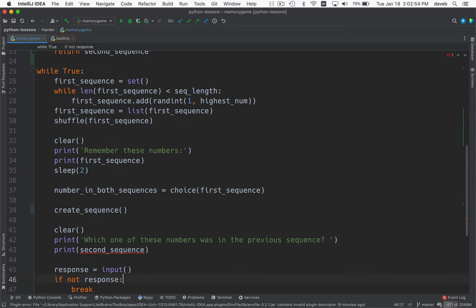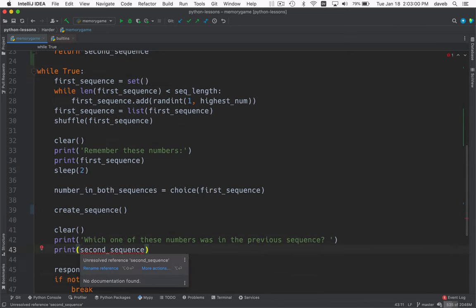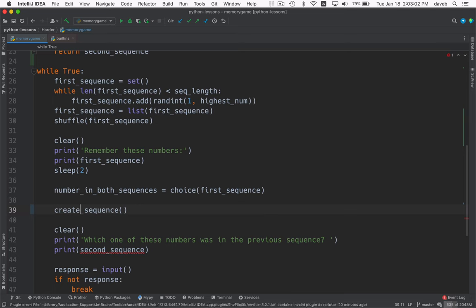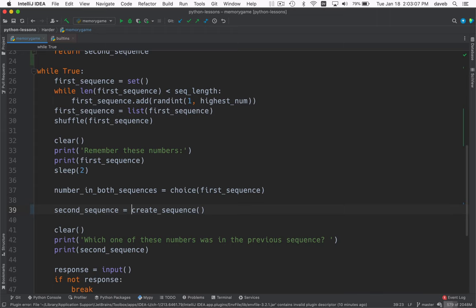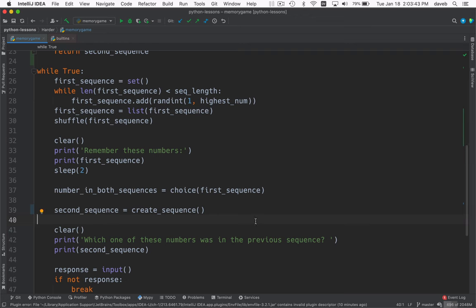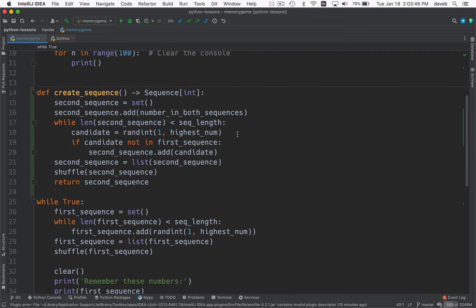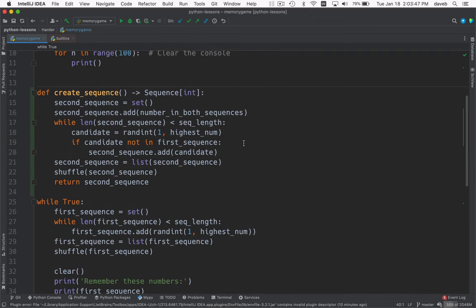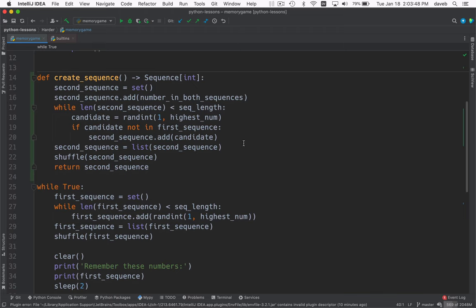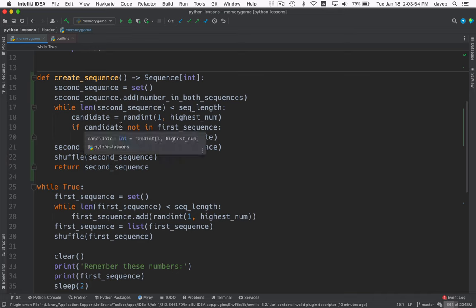And now we have to do this. Right, so we modified the function that idea created for us so that it returns a value, and here we're capturing that return value. Let's keep going with this refactoring. I want to reuse this for both the first sequence and the second sequence. And the second sequence code is a little bit more complicated.